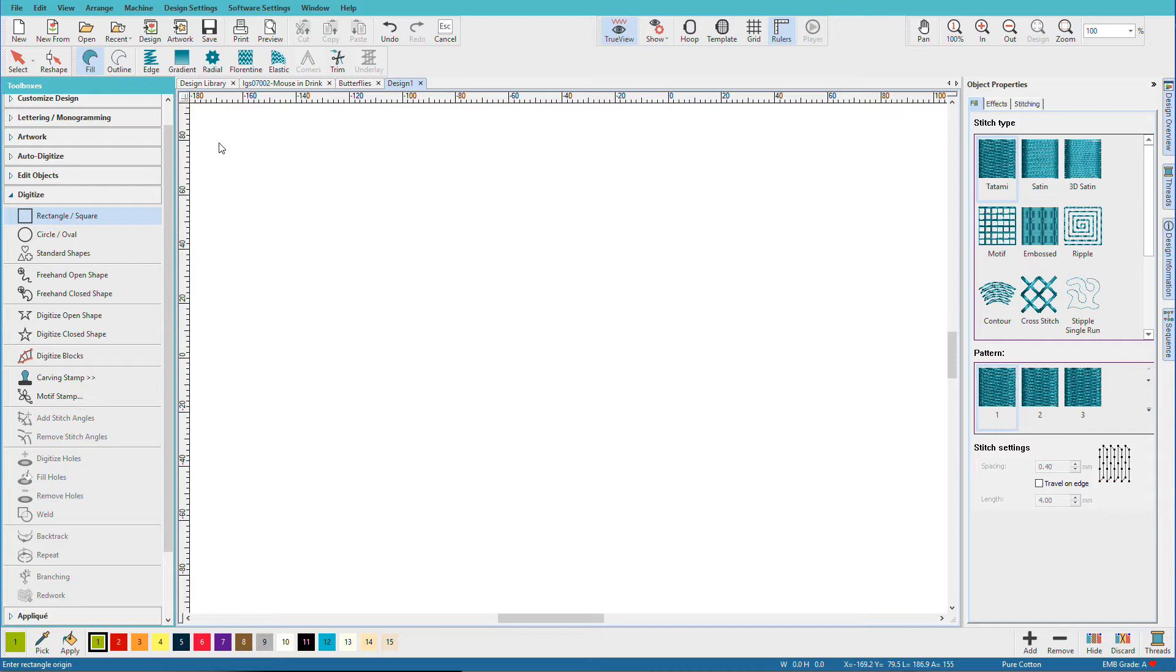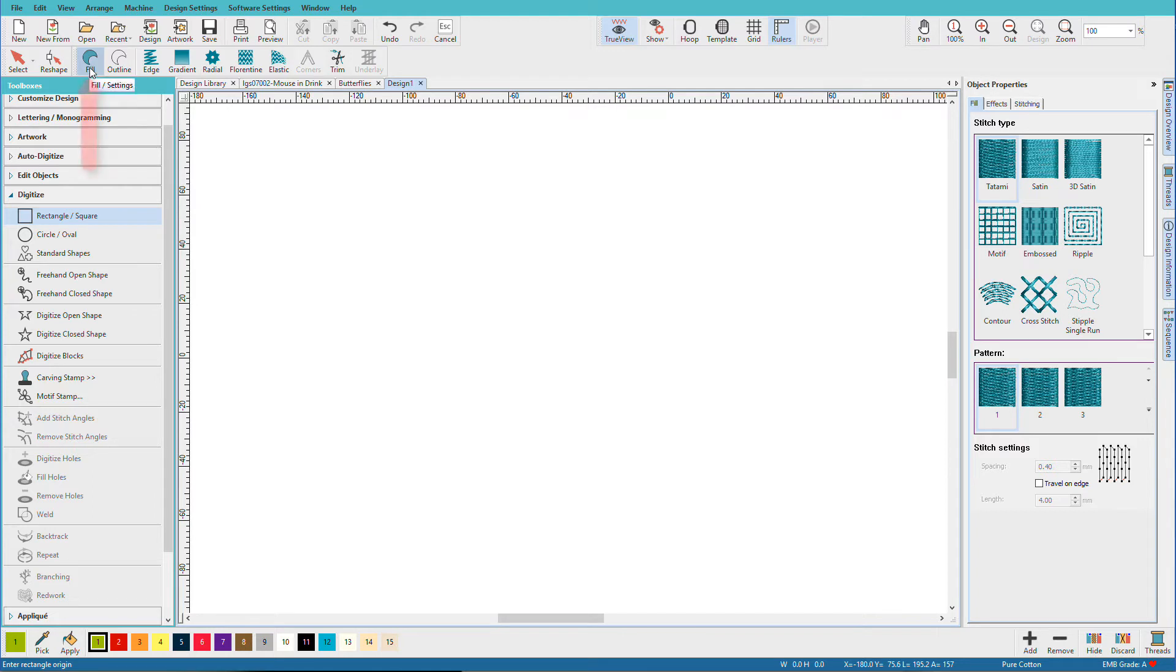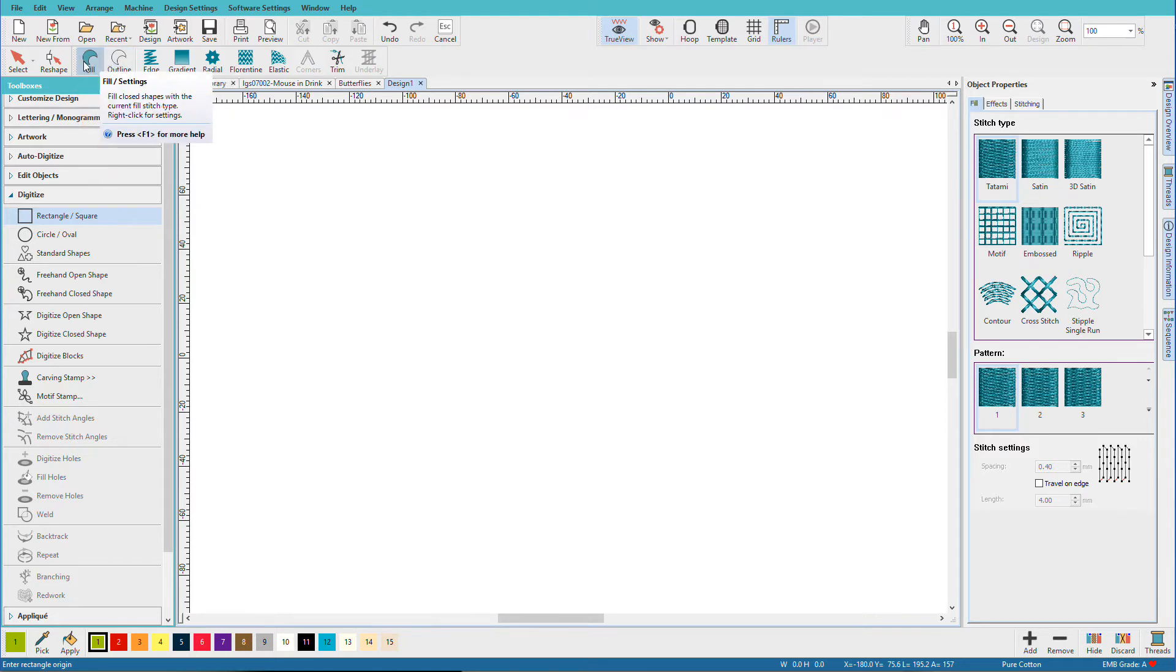A tip here is that you can't change an open shape to a closed one, nor can you change a closed one to an open one. So I do have my rectangle shape selected and currently I'm on Fill. If I wanted to create an outline, I'll click on Outline. So you always want to select your shape and your stitch type.